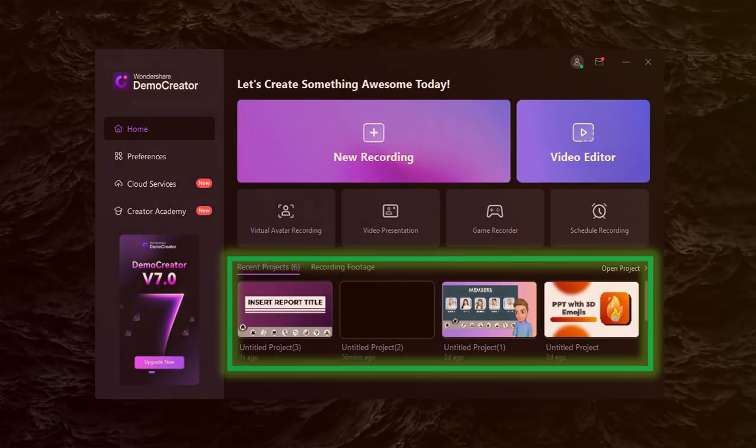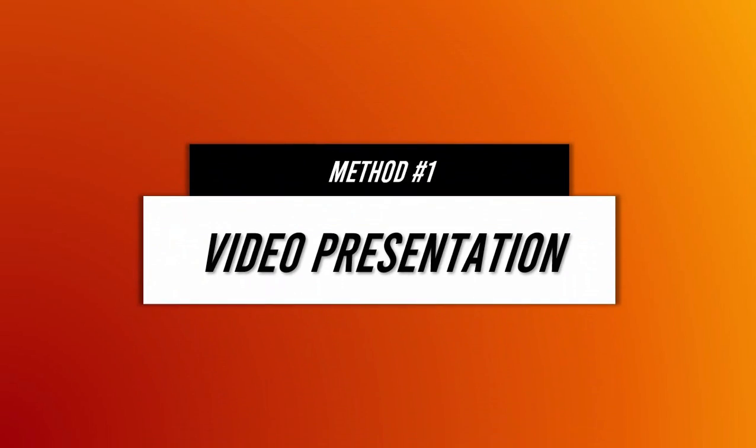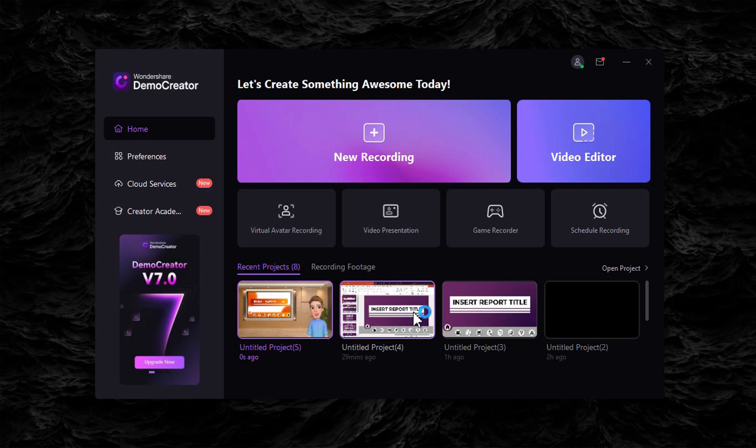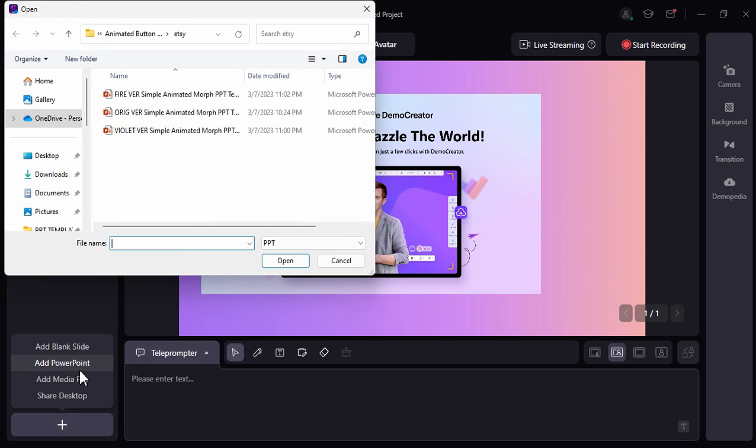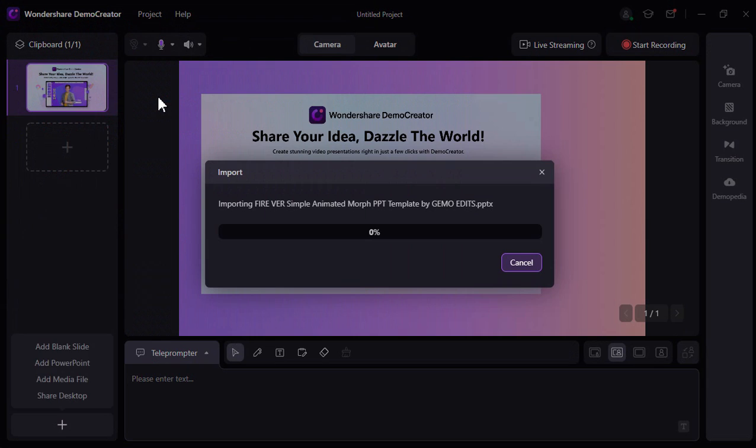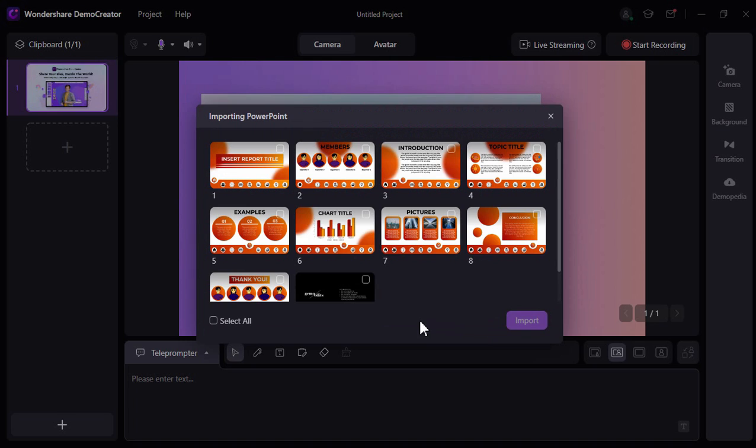Let us now start with the first method, which is by using this video presentation. Just click this and then this plus button and choose add PowerPoint, and then import your PowerPoint file and select the slides you want to include.